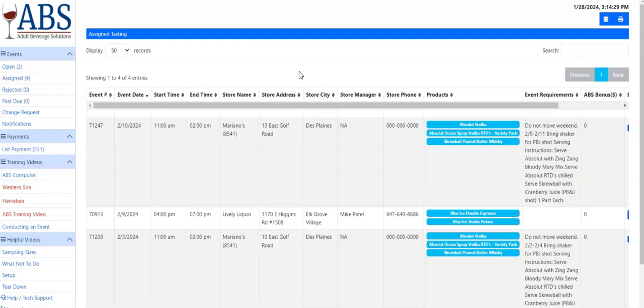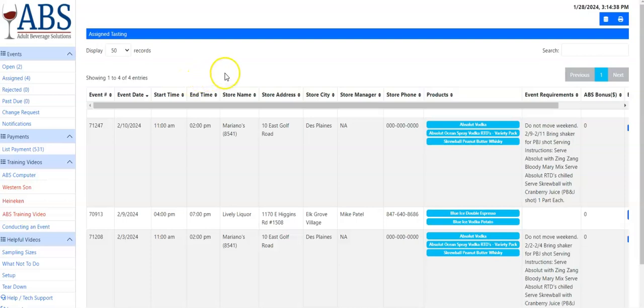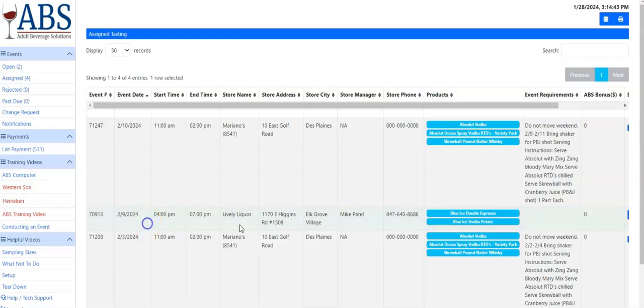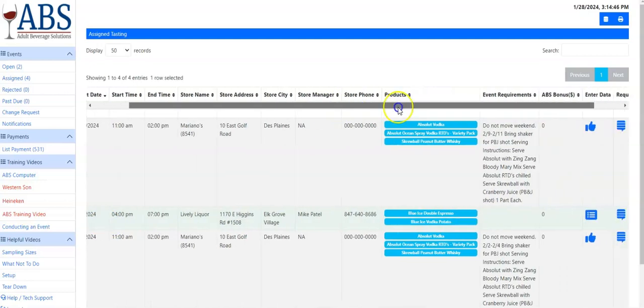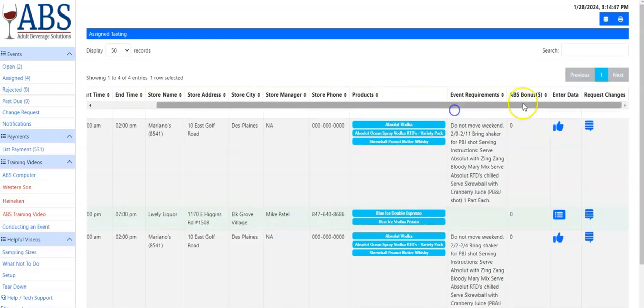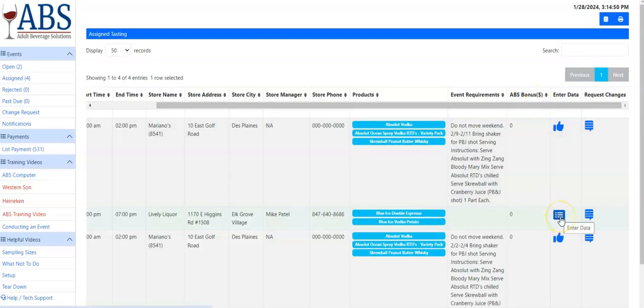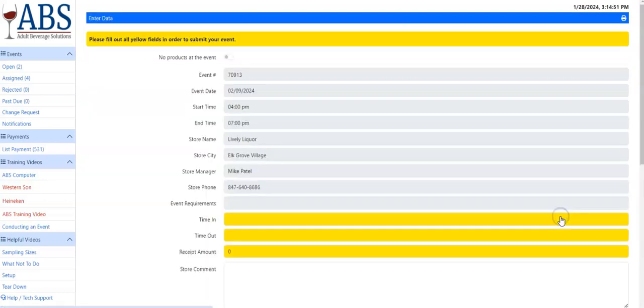When you're ready to enter your recap information, please log into your portal. Click on the assign tab to make sure you are in the right section to enter your event information. Find the event that you are entering that information for. In this instance, we're going to scroll over to the side and hit the little button that says enter data.